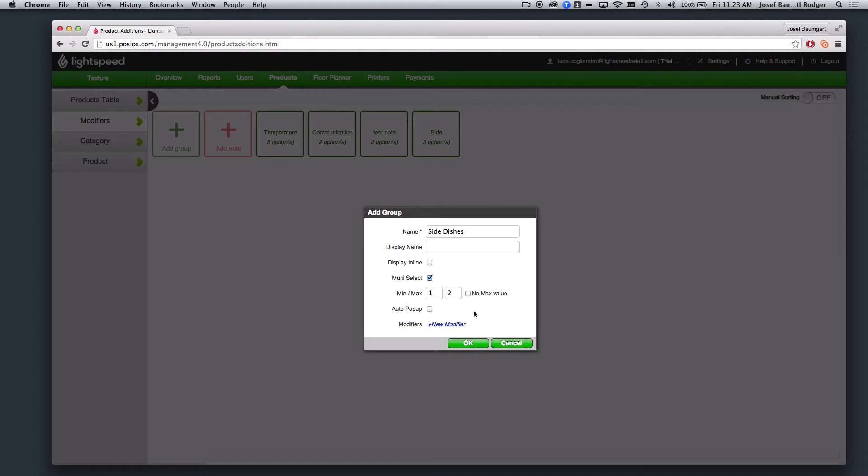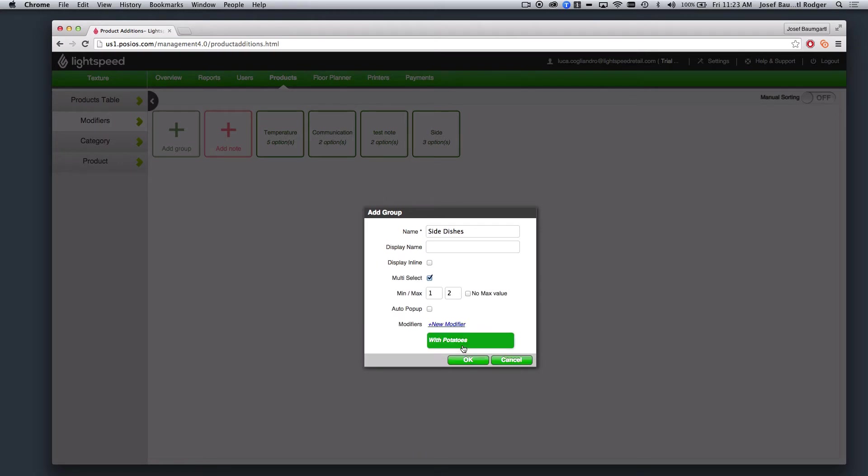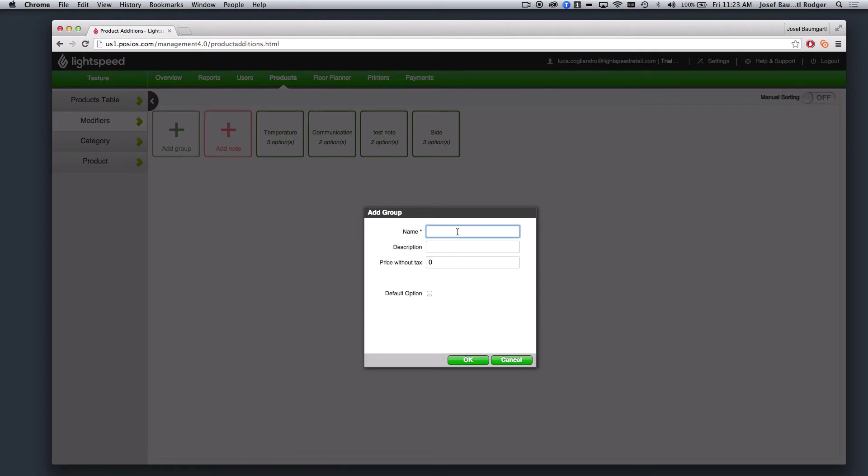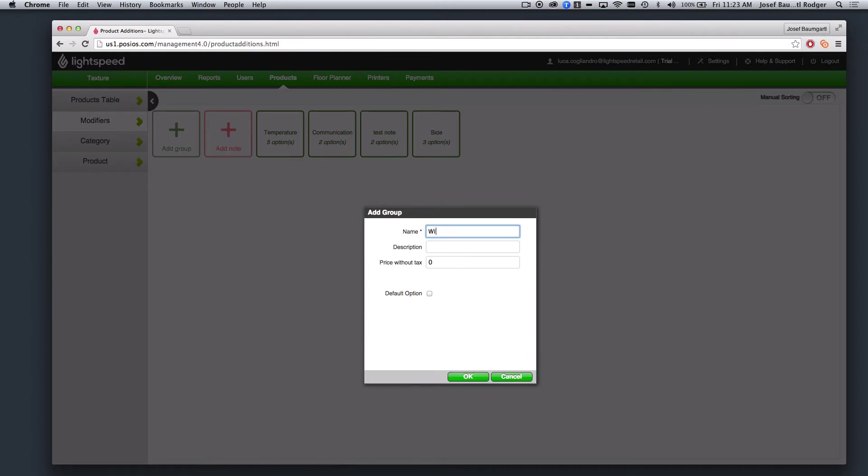Next, I need to create the actual modifiers that are going to be within this group by selecting New Modifier. So first I will say With Potatoes, and select OK. Next I will select New Modifier and create With Fries. And then finally, New Modifier, and then I will type in With Salad and select OK.